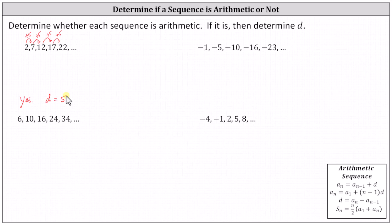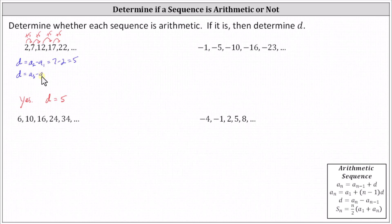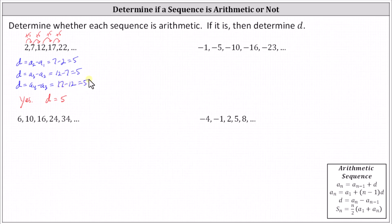Let's also show how to calculate the common difference d using pairs of terms in the sequence. Using the first two terms: d equals a sub two minus a sub one, which is seven minus two, which equals five. Using the second and third terms: d equals a sub three minus a sub two, which is twelve minus seven, which equals five. Using the third and fourth terms: d equals a sub four minus a sub three, which equals seventeen minus twelve, which is five. So whichever approach we take, the sequence is arithmetic and d is five. Notice all three formulas fit the form d equals a sub n minus a sub n minus one.